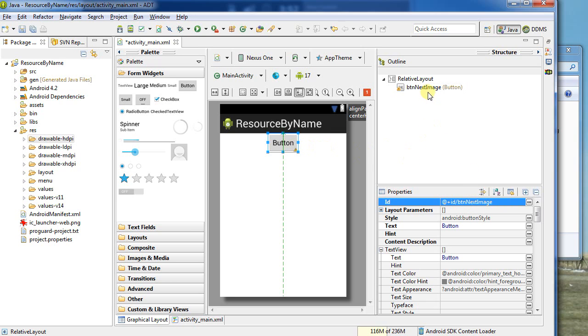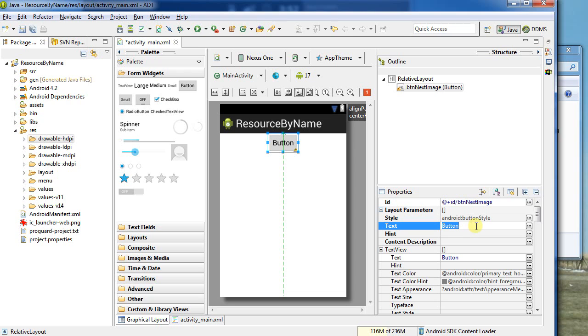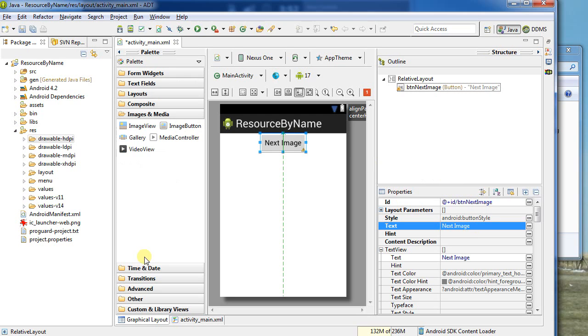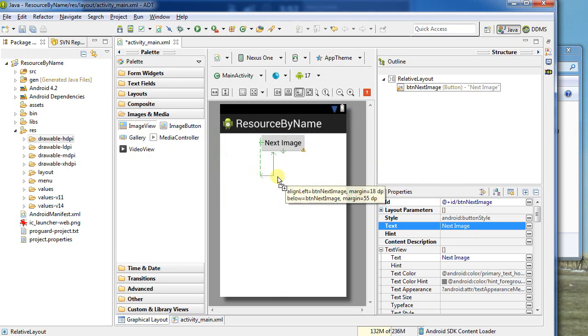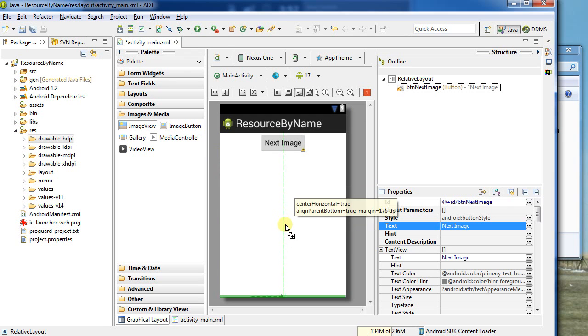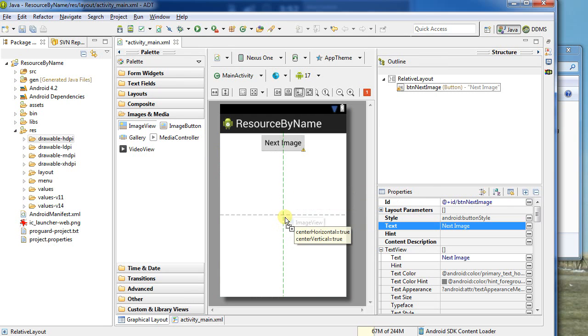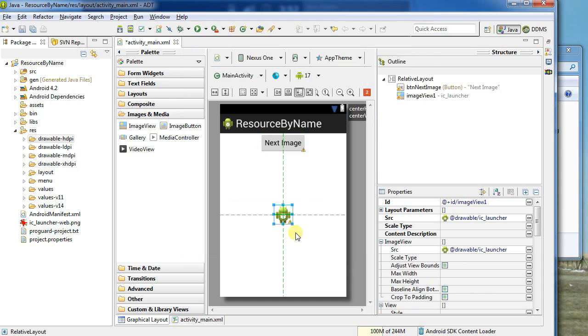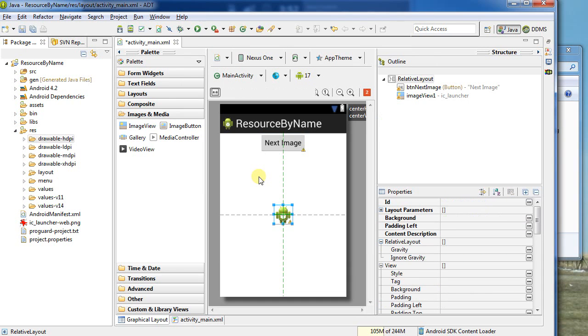I want to change this text. Instead of being button, I'll call it next image. Then we want to change an image. I'm going to go to images and put an image view, center it right in the middle of the screen. I can choose what image I want. I don't have anything loaded at the moment, so let's set the launcher just for fun.